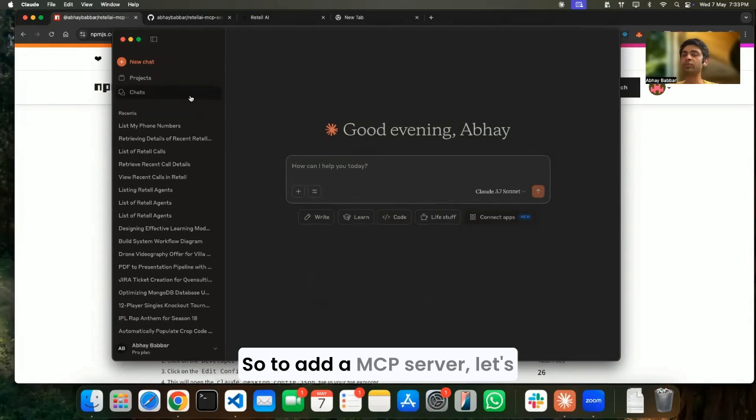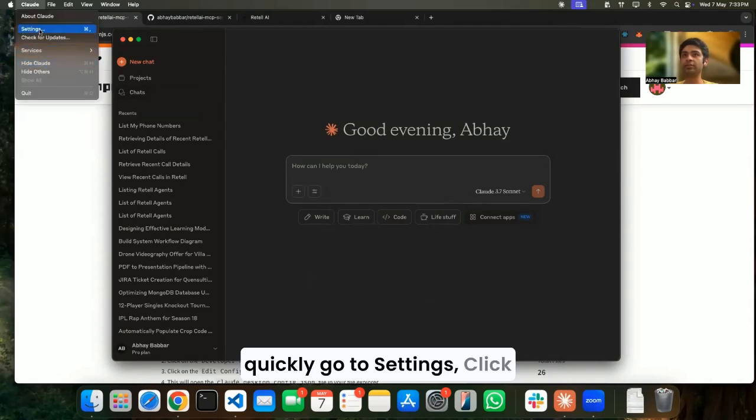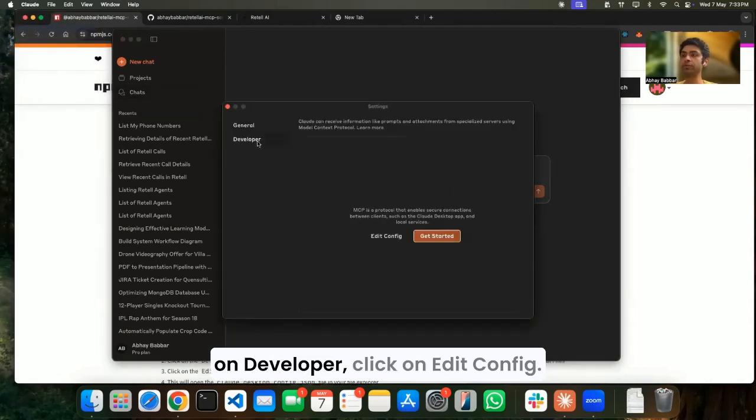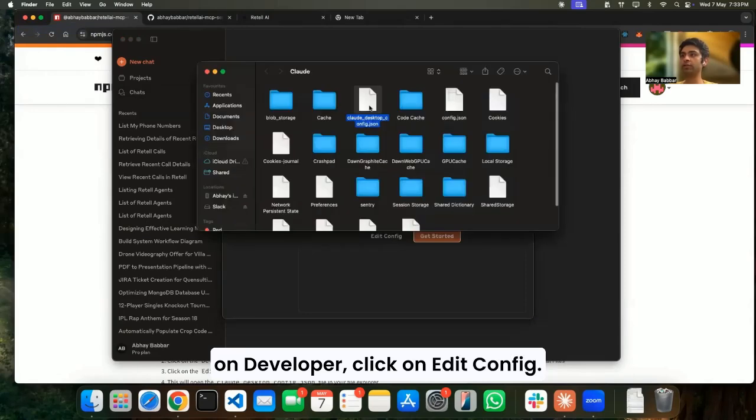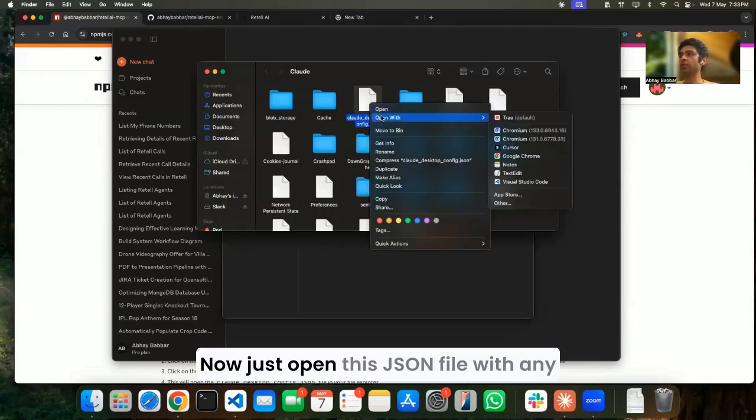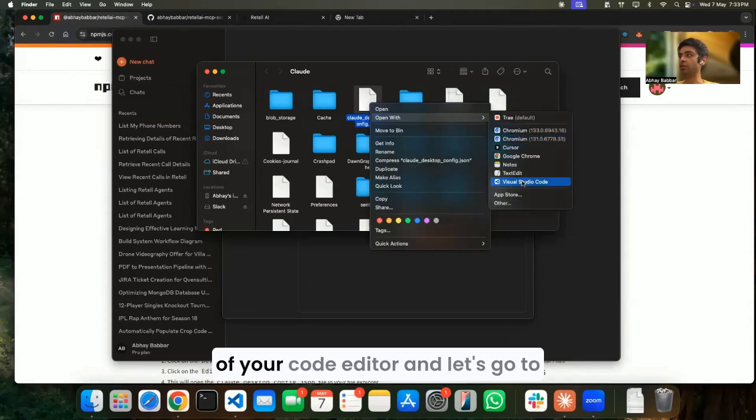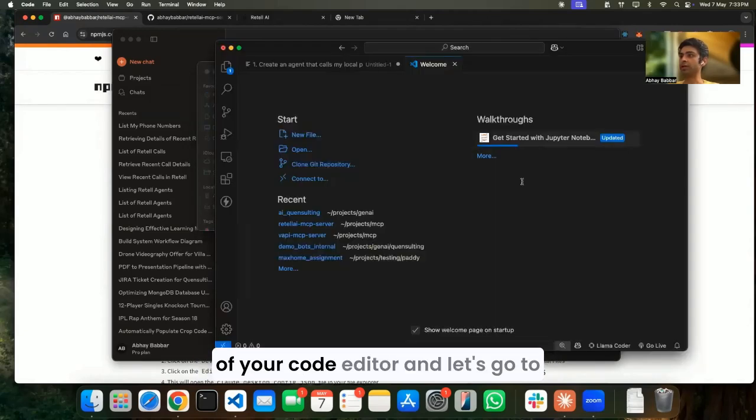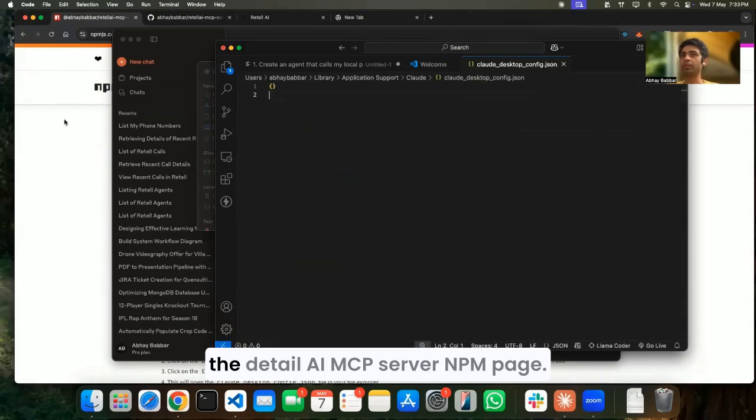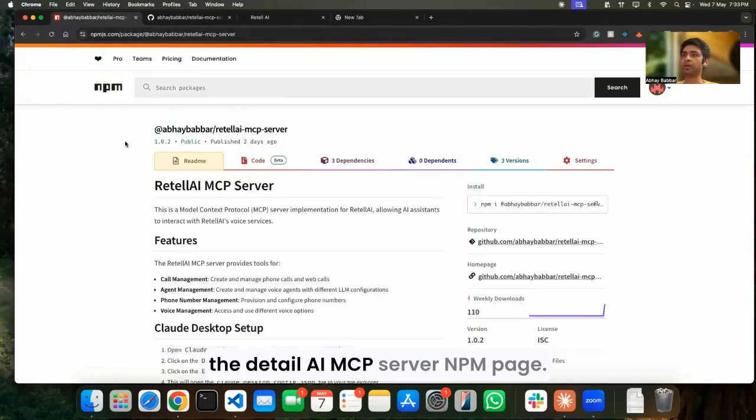So to add an MCP server, let's quickly go to Settings, click on Developer, click on Edit Config. Now just open this JSON file with any of your code editor.